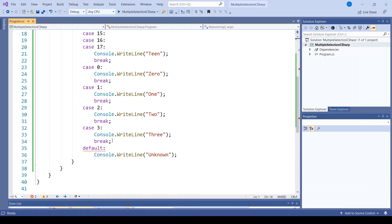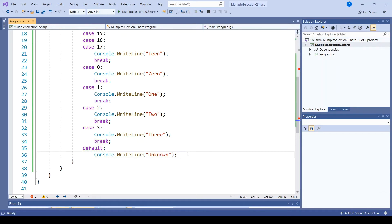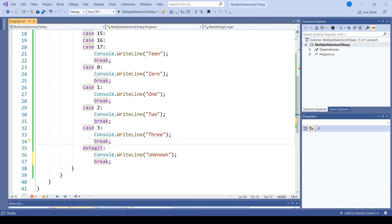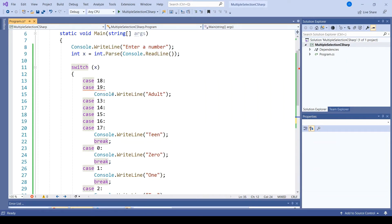Now, we don't have errors anywhere else because these break statements take care of jumping out of those bits of code. But for default, if I add a break, this will satisfy that error. However, I still have the error here in case 19.